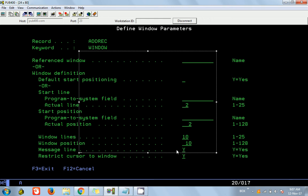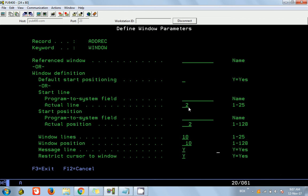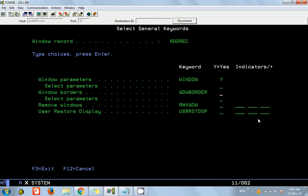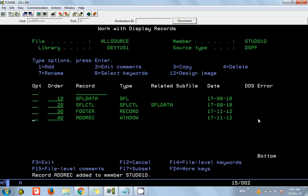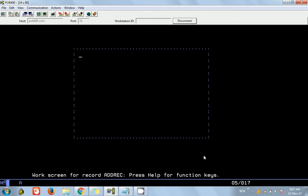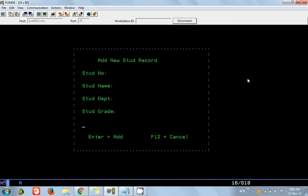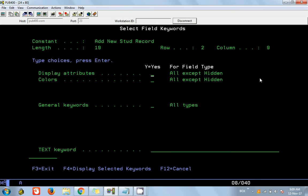So I am going to set the starting position as row 4, column 15, and from there I want 13 lines down and 40 columns to the right. Let's first see how this looks — done, F12 to exit. This is how the window will look. Now let's quickly add a small heading to speed things up.